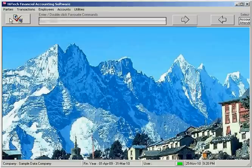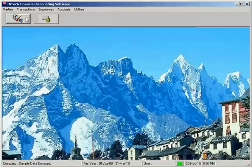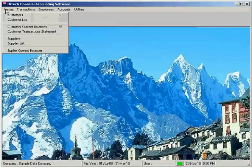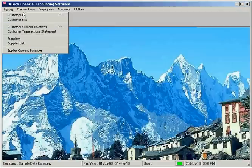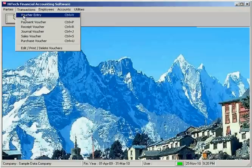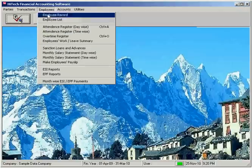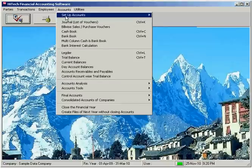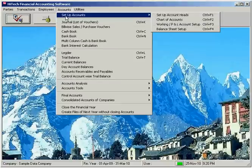The program has the following modules: One, Parties module. Two, Transaction module. Three, Employees module. Four, Accounts module. Five, Barcoding module. Six, Utilities.